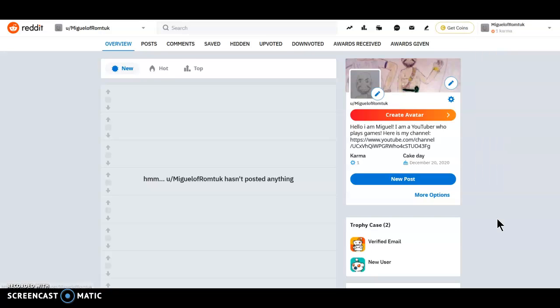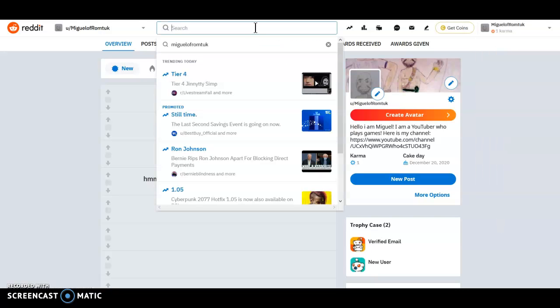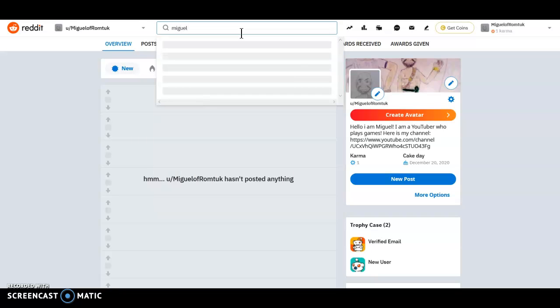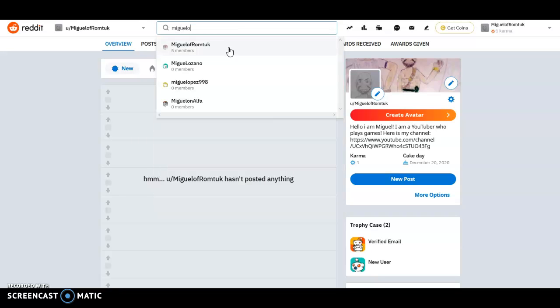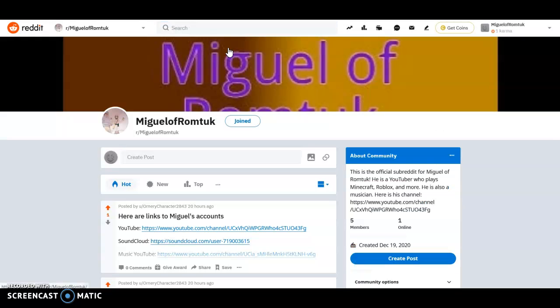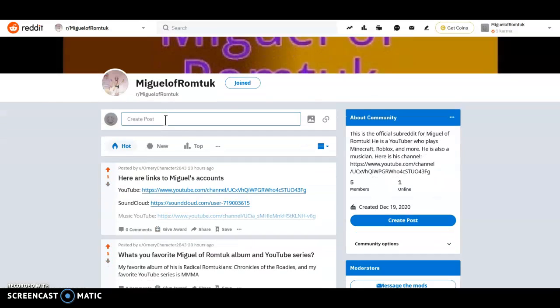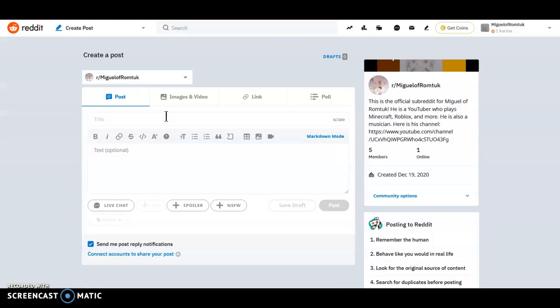So I'm going to go to the subreddit right now. Miguel of Romtuk, there it is. Okay, so here we go, I'm going to make a post.